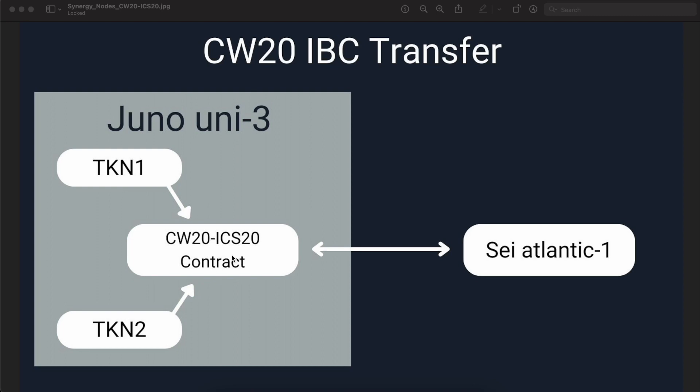By default, when you create an ICS20 smart contract for a Cosmos blockchain, only the address which is specified as admin in the ICS20 smart contract can whitelist a CW20 smart contract address. However, since this is a testnet, we have created an ICS20 smart contract where we have removed the admin privileges and hence anybody can add any CW20 smart contract address residing inside Juno Uni3 Testnet into the ICS20 smart contract.